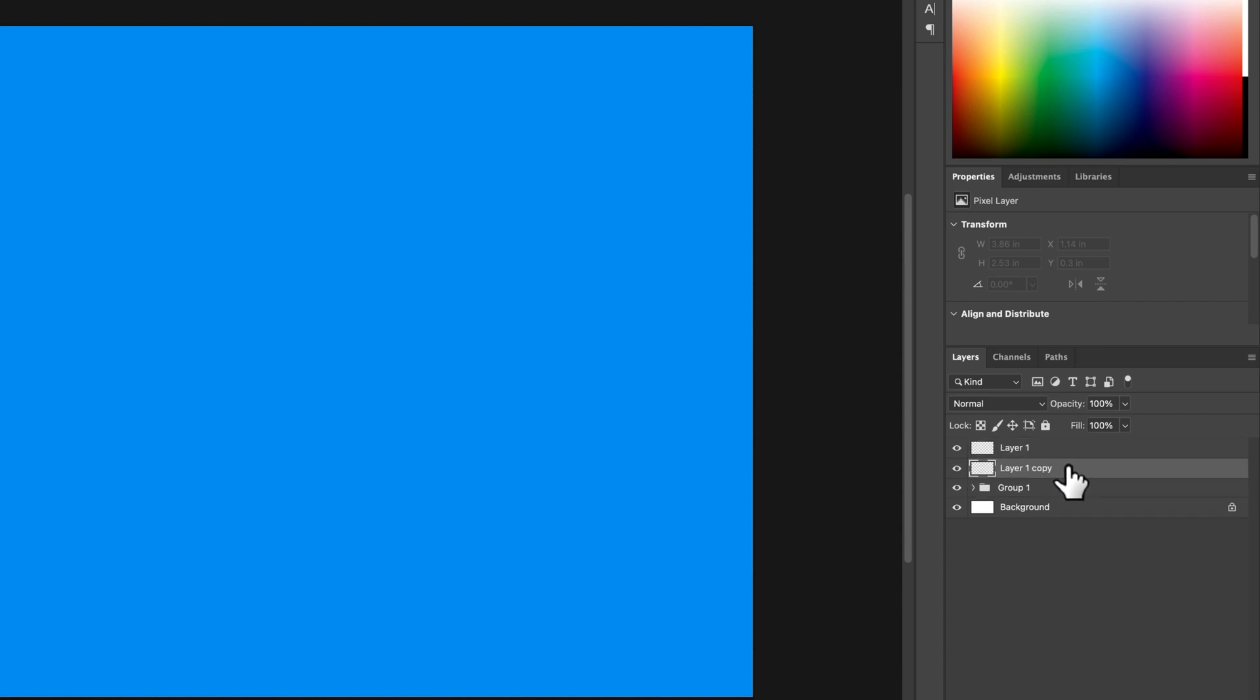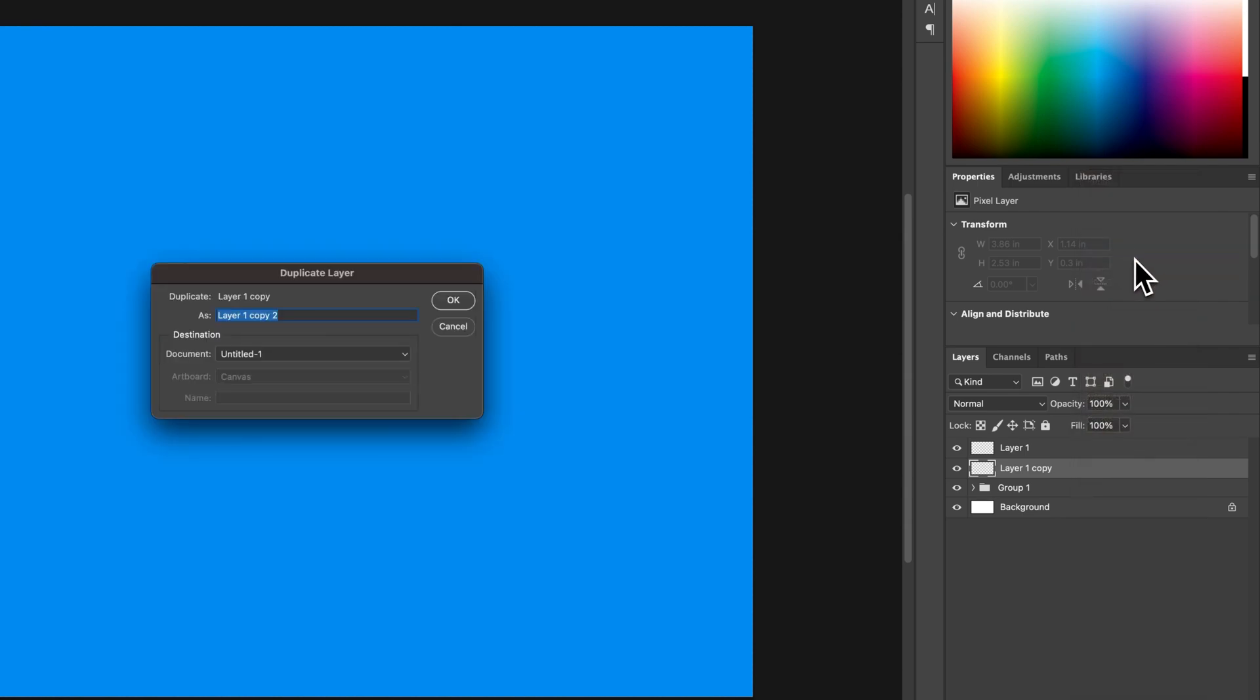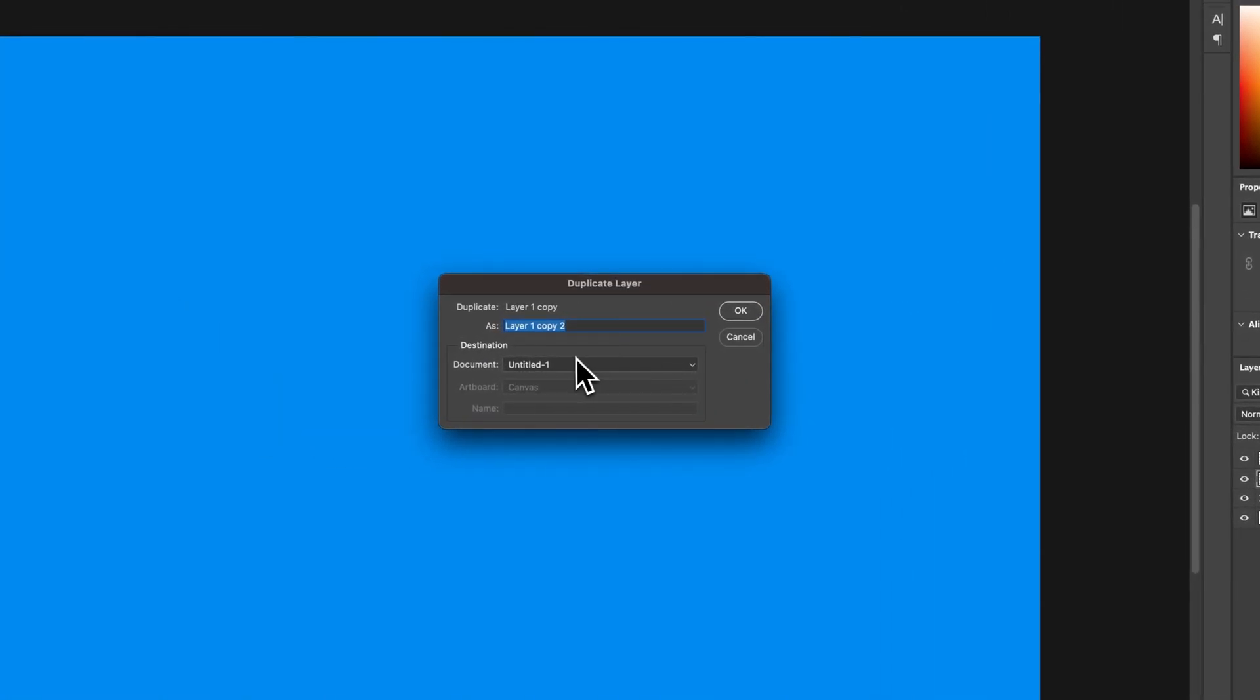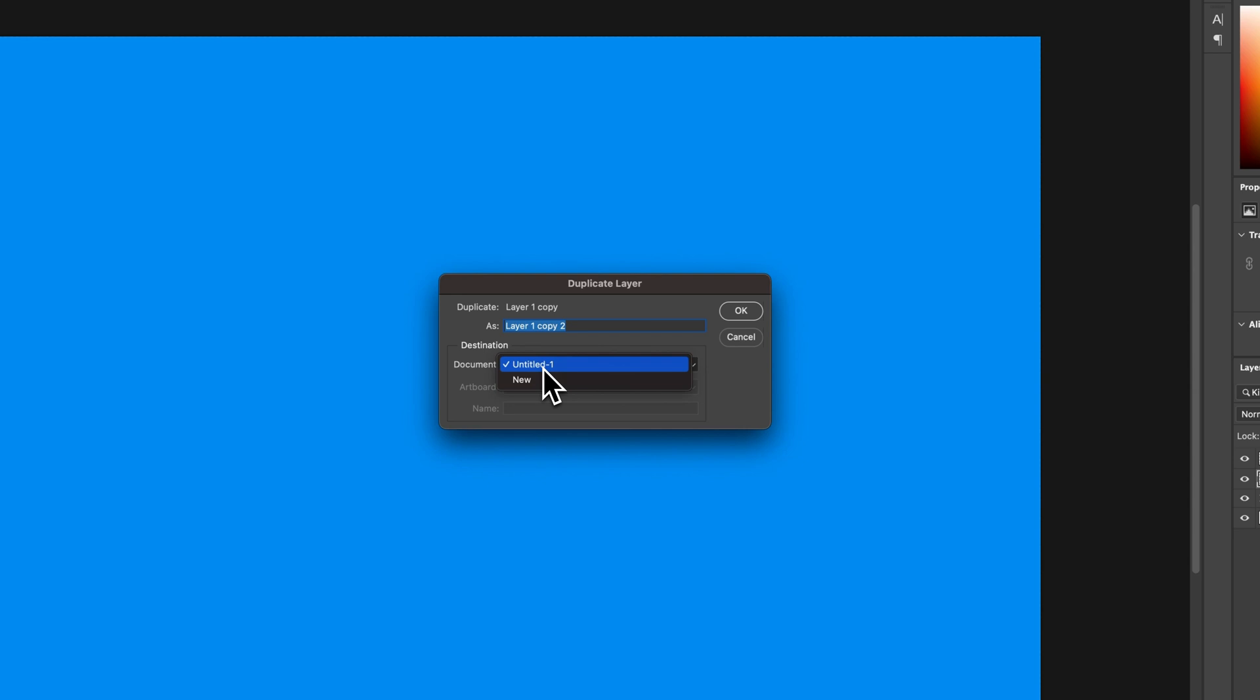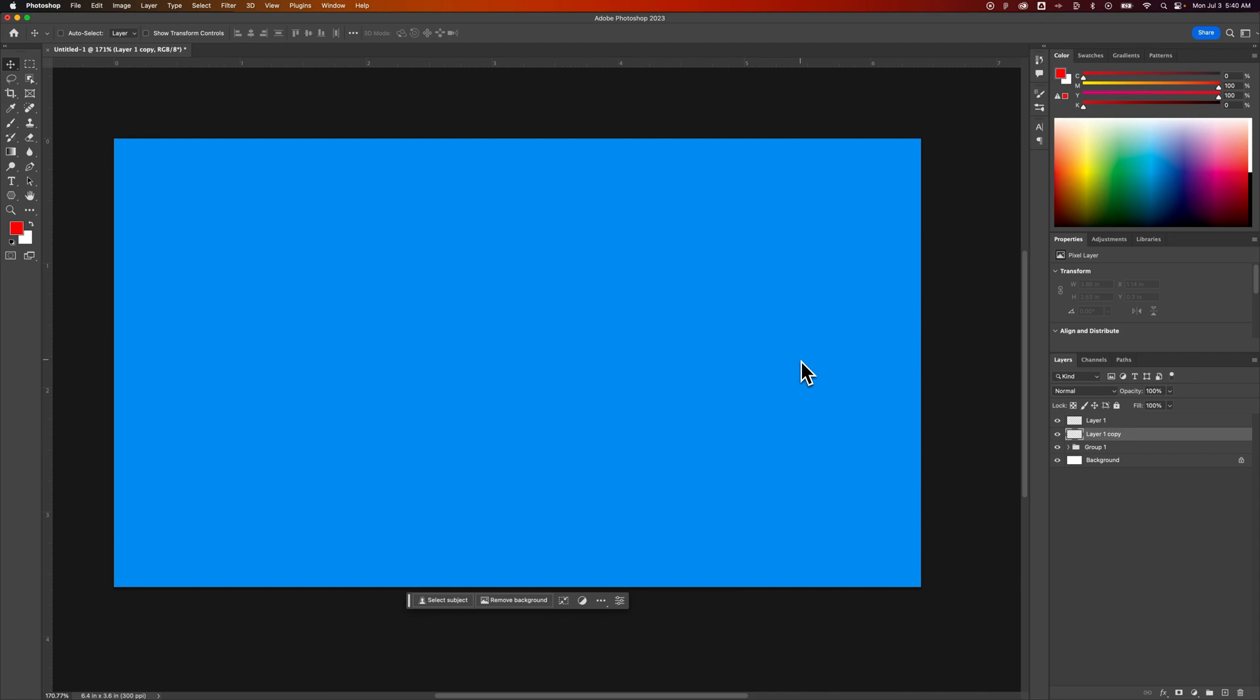That duplicates within this document, but if you right-click and go to Duplicate Layer, you can actually duplicate this layer, name it, and select its destination. This means you could put this layer in any other document you have open or even start a new document based on that layer. Lots of different options for adding new layers in Photoshop.